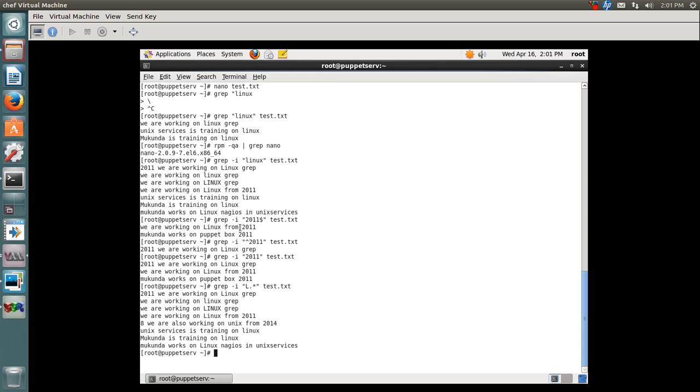These are called regular expressions - anchor, dollar, period, question mark - all these symbols are regular expressions which can be used with grep, awk, and sed.